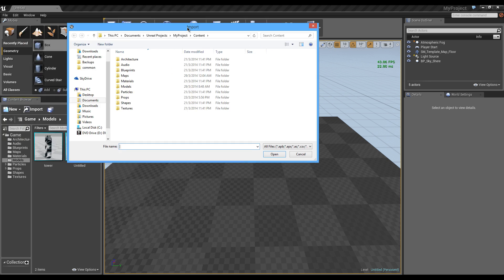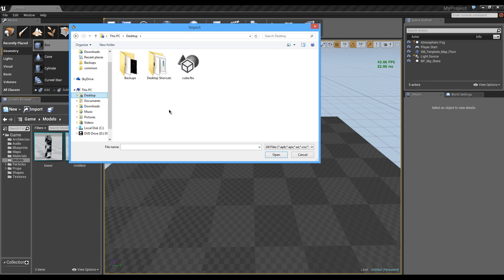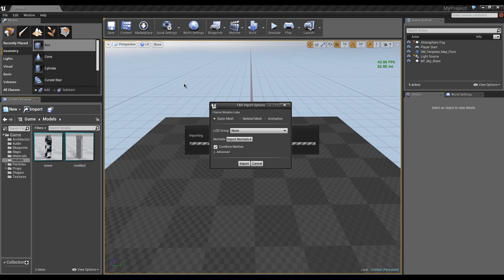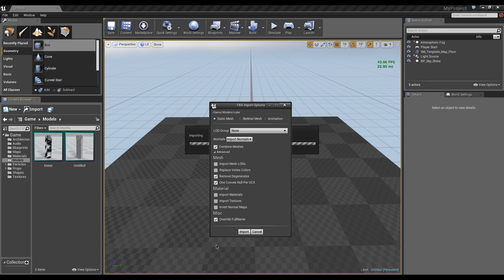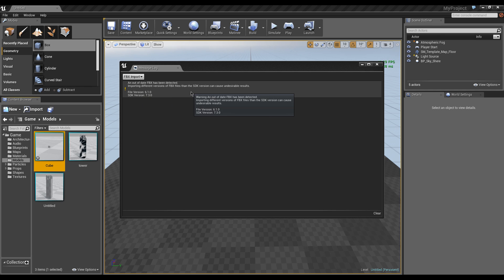We are going to import an asset, and we're going to import cube.fbx. We're just going to leave all this at default for right now, and we're going to import. It's going to warn us that our version is outdated and could cause issues.